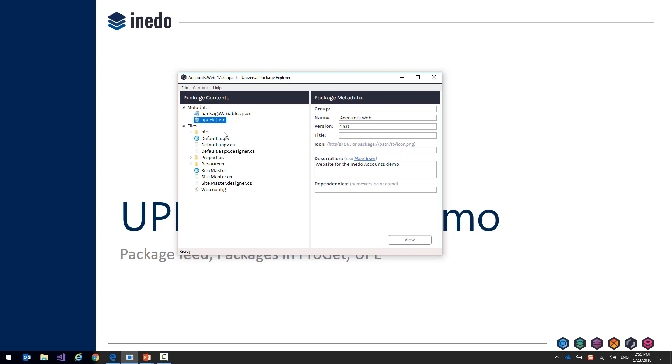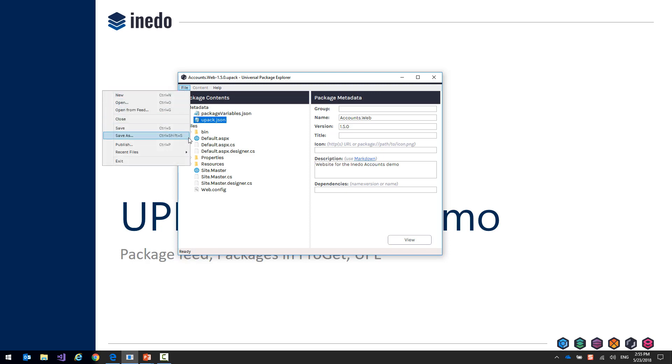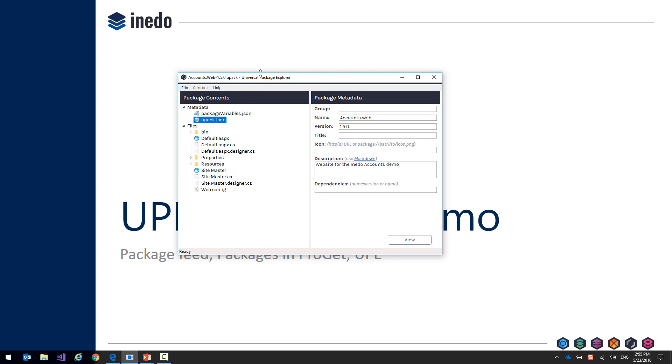What's nice about Universal Package Explorer is that you can easily add files, view them, and then publish packages to a feed. This makes it a lot easier than working with zip files directly or the command line tools as well.